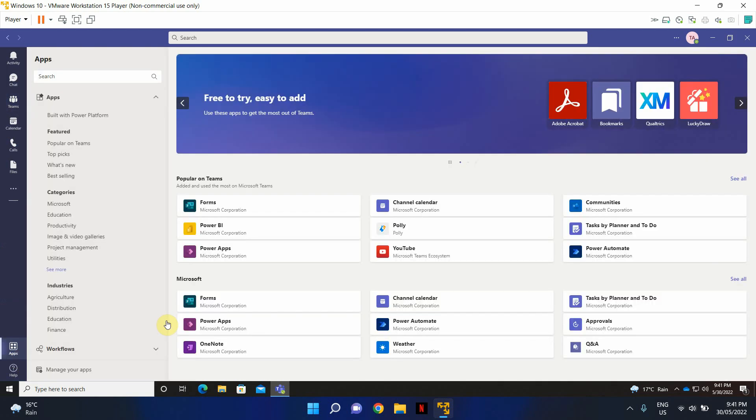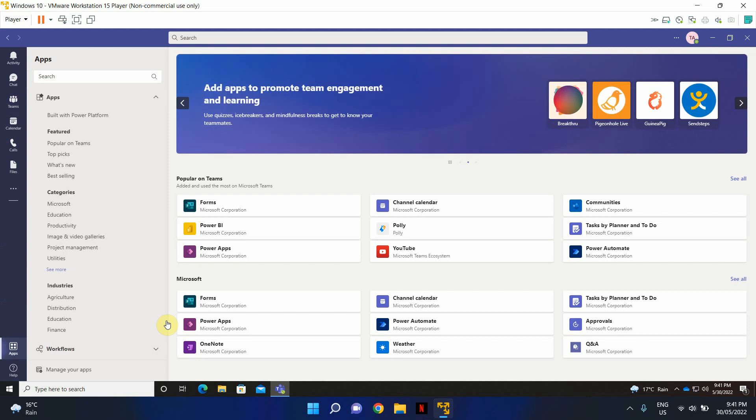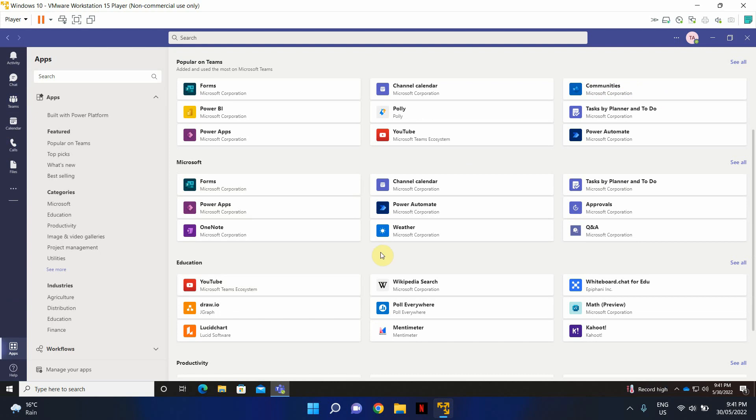It'll show you a bunch of applications, mostly recommended by Microsoft Teams, the ones that are popular. Some of the applications are Microsoft native applications, but you will also see third-party applications in here as well.